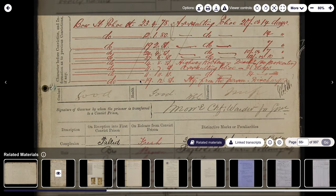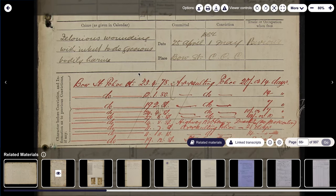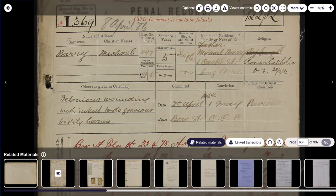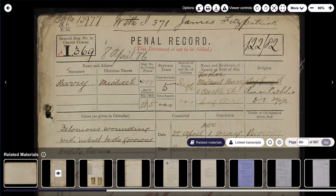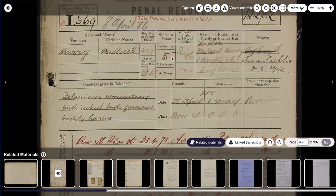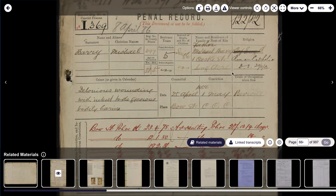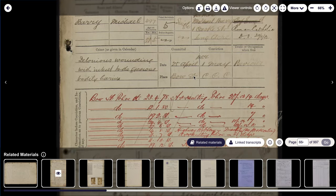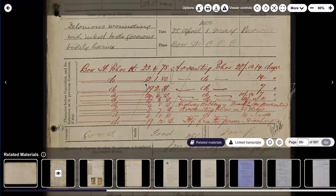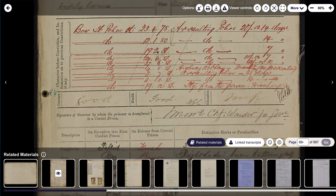I can move around just by dragging with my mouse like so, and I can move to the top of the image. And as I suspected, there's plenty of detail here. We've got his name, we've got the fact that he's single, we've got his religion, we've got his crime, we've got dates, and we've also got previous convictions — of which we can see there are a lot. We can see that his conduct is good and his health is good.